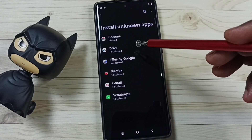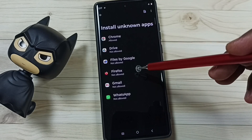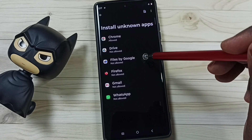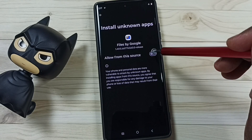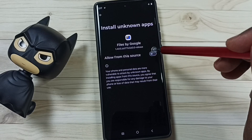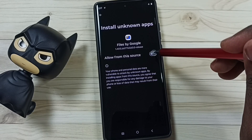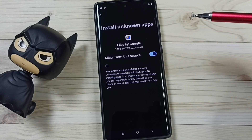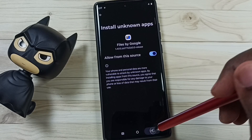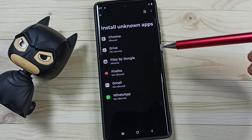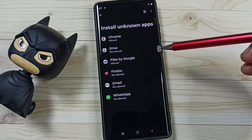Similarly, we can set this permission for other apps in the list. For example, the Files app — we can allow the Files app to install Android APK files from unknown sources. This is how we can allow installing apps from unknown sources.